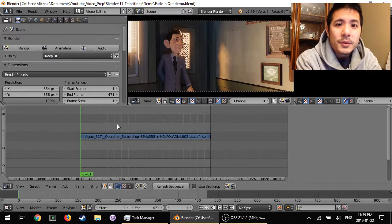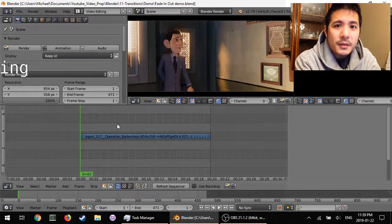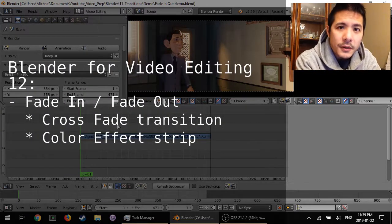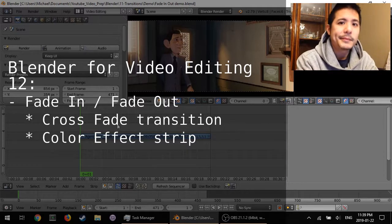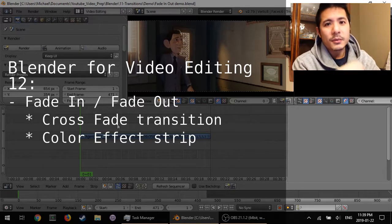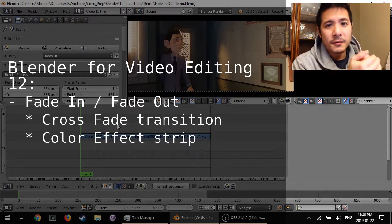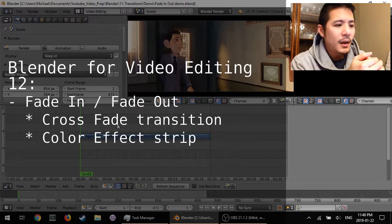Hello and welcome to this 13th video on using Blender for video editing. In this session we will talk about fade-ins and fade-outs.